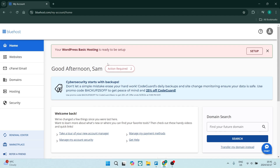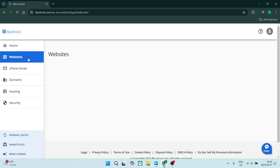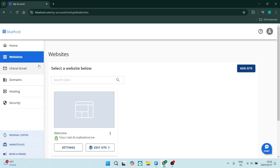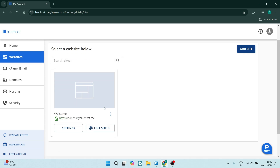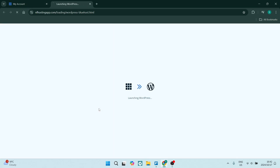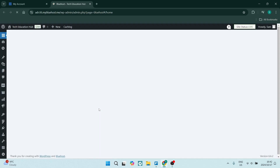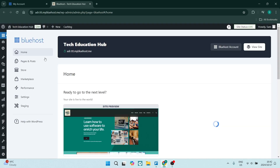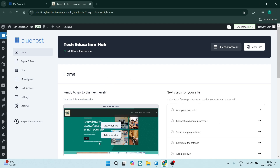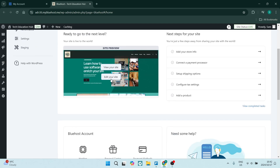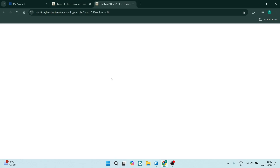To begin editing your Bluehost website, go over to the left-hand side and click on Websites. From here you will see a list of your websites and you can simply click Edit Site. This is powered by WordPress, so you will be redirected to WordPress's admin page where you'll see your sites. Simply click on Edit Your Site and you'll be taken into the site builder or editing page.